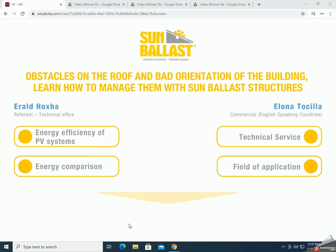Good afternoon everyone. I am Elona. I work in the marketing department at Sambalast. I've been doing this job for two years now and it is always a pleasure for me to present to you our support structure. I can say that it's a very good solution for your flat roof installations. I'd like to thank you all for participating in our training webinar, where we will talk about the obstacles on the roof, the bad orientation of the building, and how you can solve these problems with our Sambalast system.